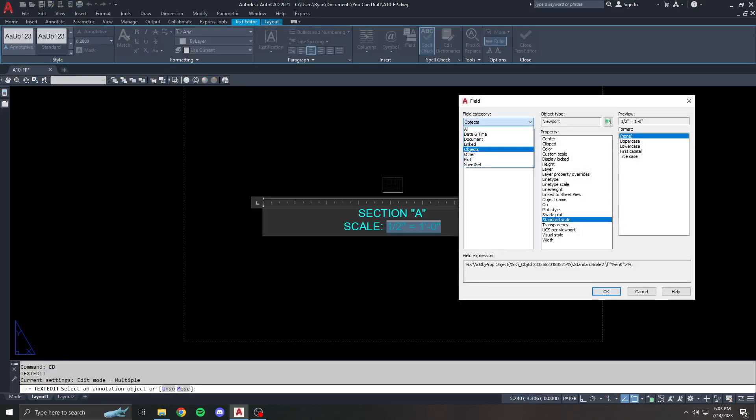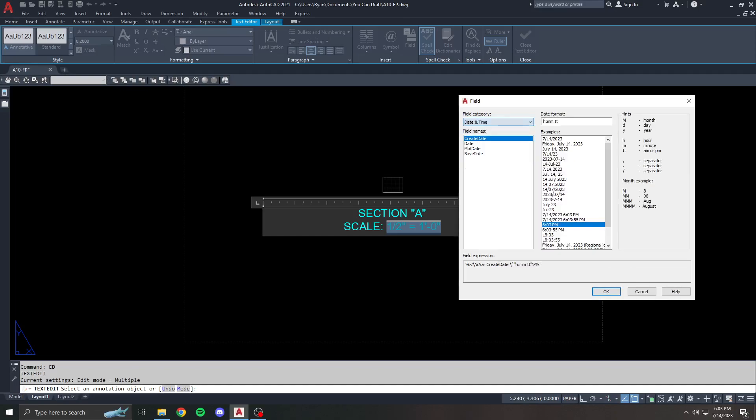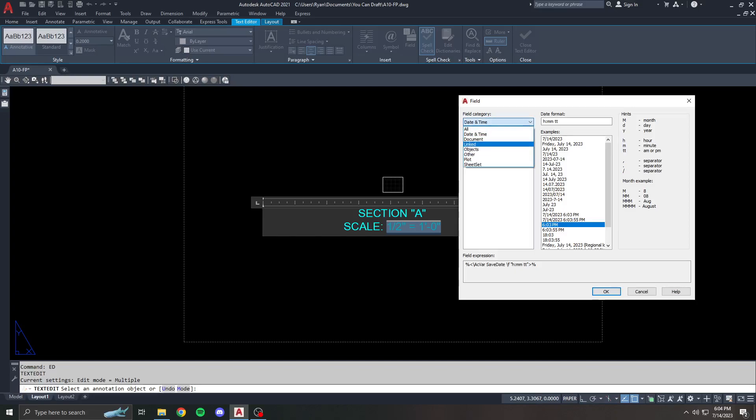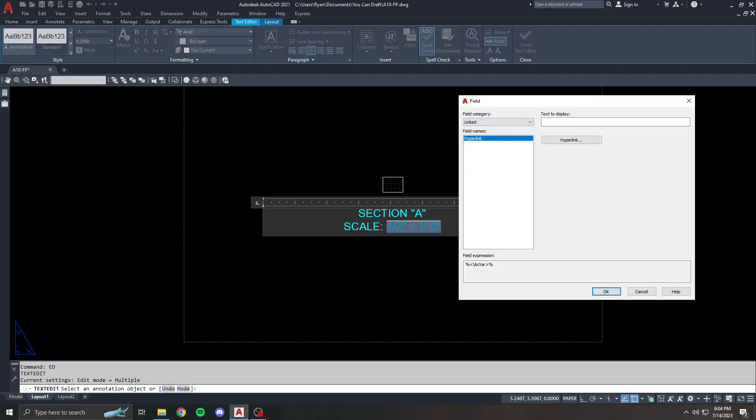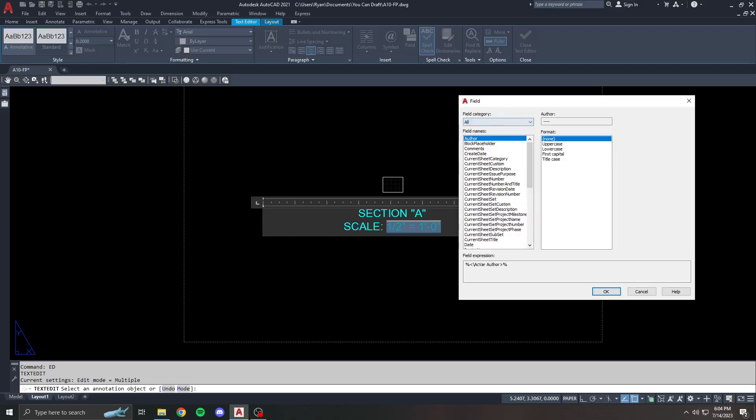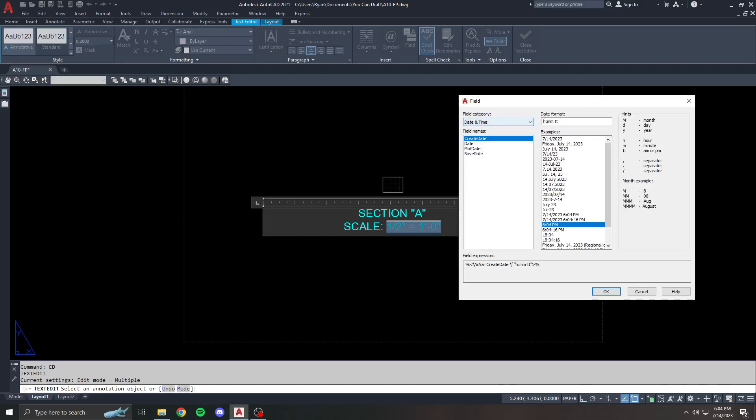There's a lot of different things you can do, especially when choosing to display object data that fields can be useful for. You just have to kind of go through and see what types of things are available. I know that personally I have used the scale, the viewport scale, plot date, save date. There's one in here, I just can't think of where it's at, but there's one for like what user created the drawing. There's a way you can show the path for an entire drawing. You can put it on your title block somewhere, any of these things.